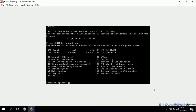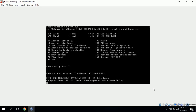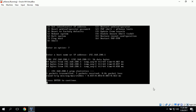Next we can test this by clicking 7 to ping the host. It asks us to enter a hostname or IP address, so we'll type in 192.168.200.1 — basically pinging ourselves. Everything worked fine.